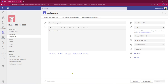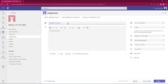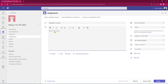This now opens up our assignment creation page. At the top I need to put in a title. Beneath that I can put in the instructions. One thing to note about the instructions area is that you've got loads and loads of space, so you can put in as many instructions as you like.